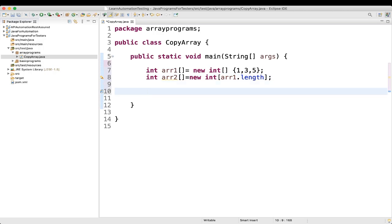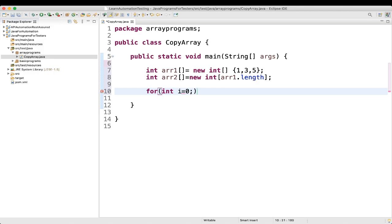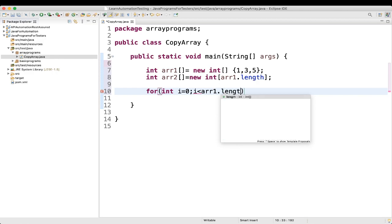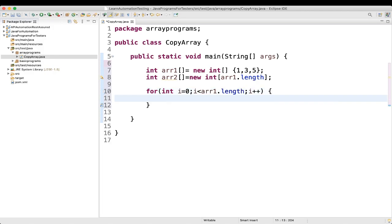Now we'll copy the content from the first array to the second array. For that we'll write a for loop: for int i equal to zero, then i is less than array1.length, i plus plus. Inside the loop we write: array2[i] equal to array1[i]. I'll explain what is happening here.